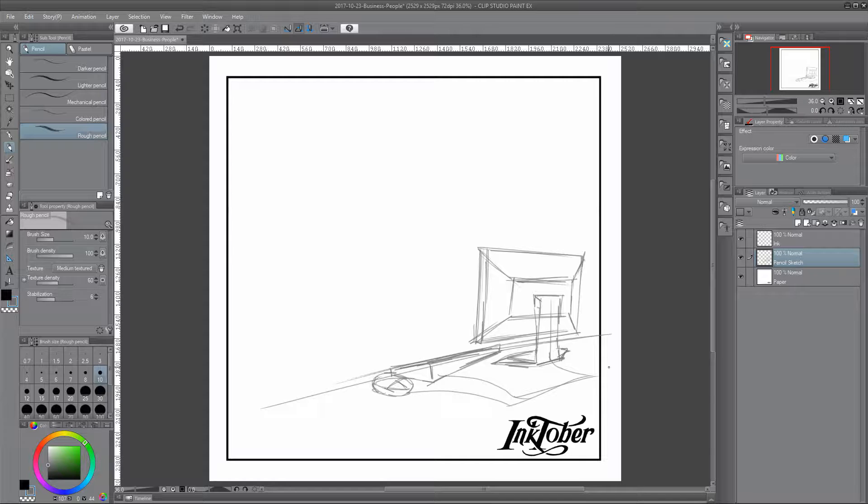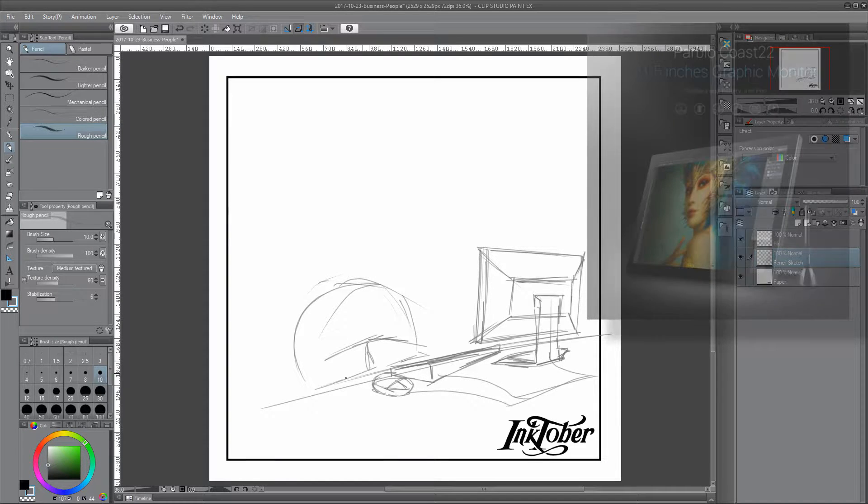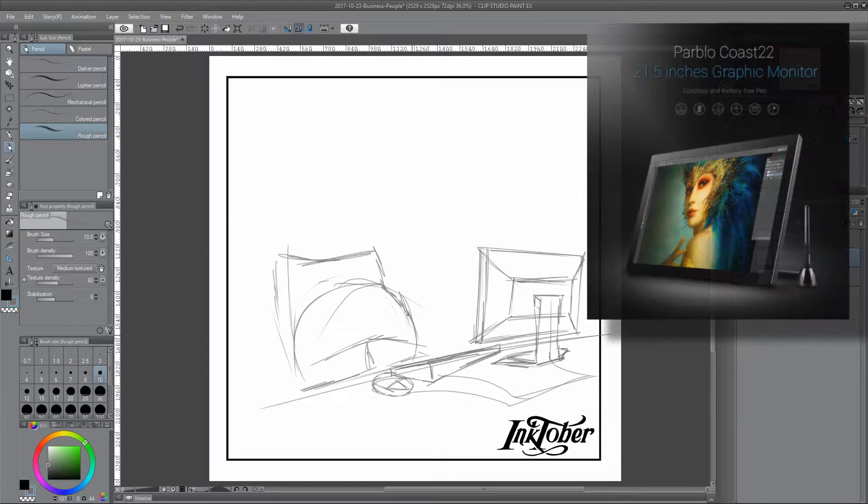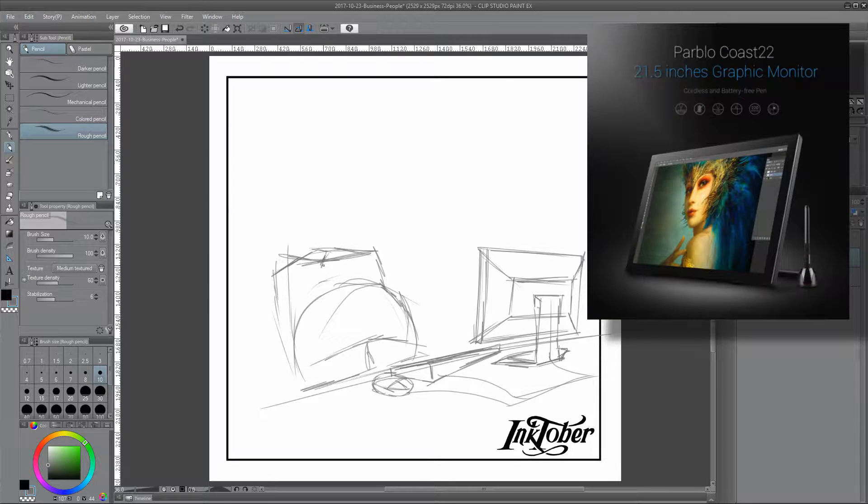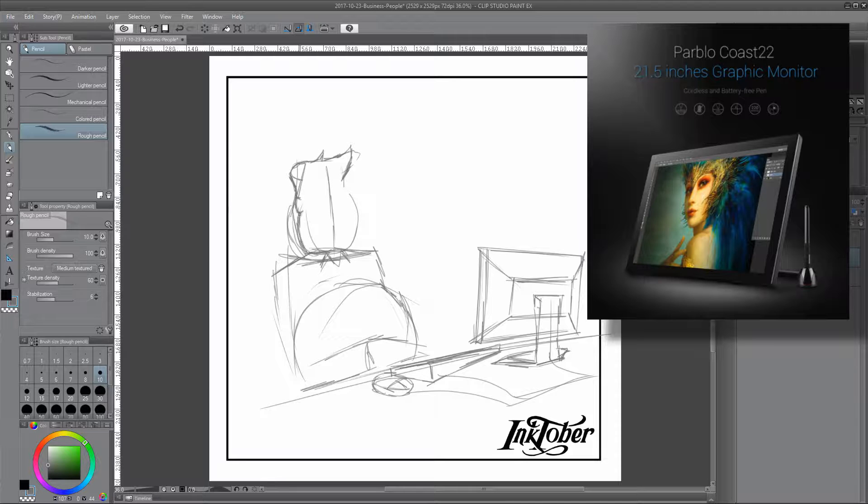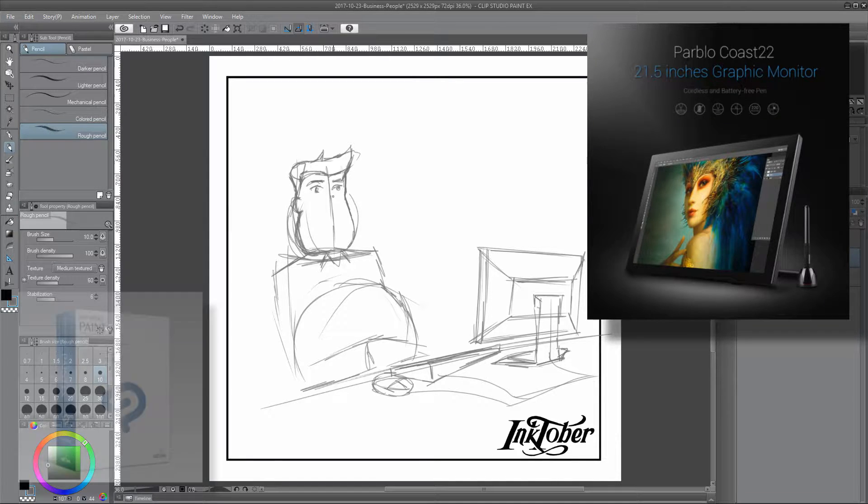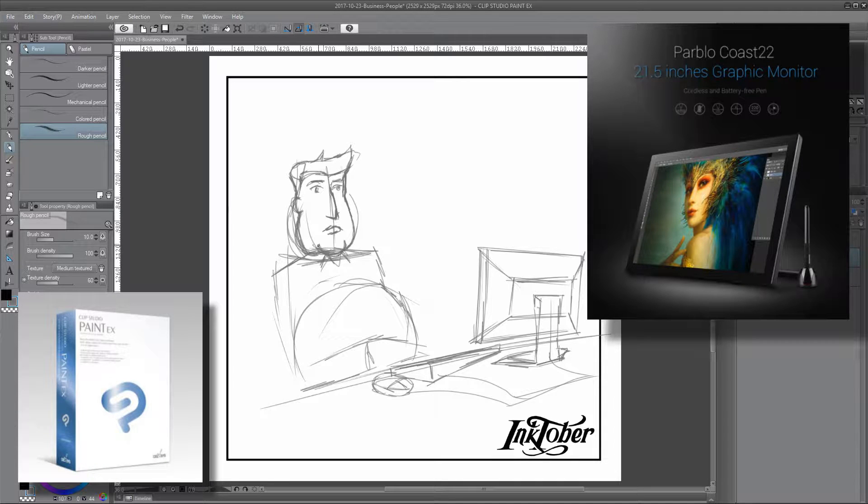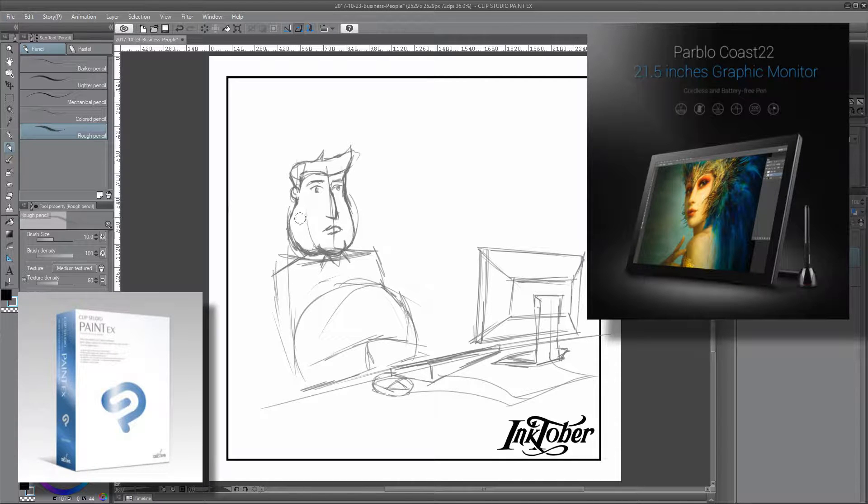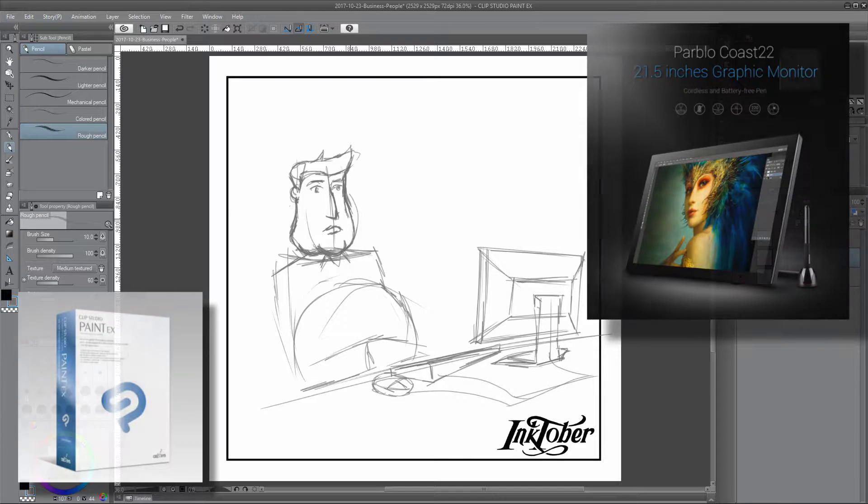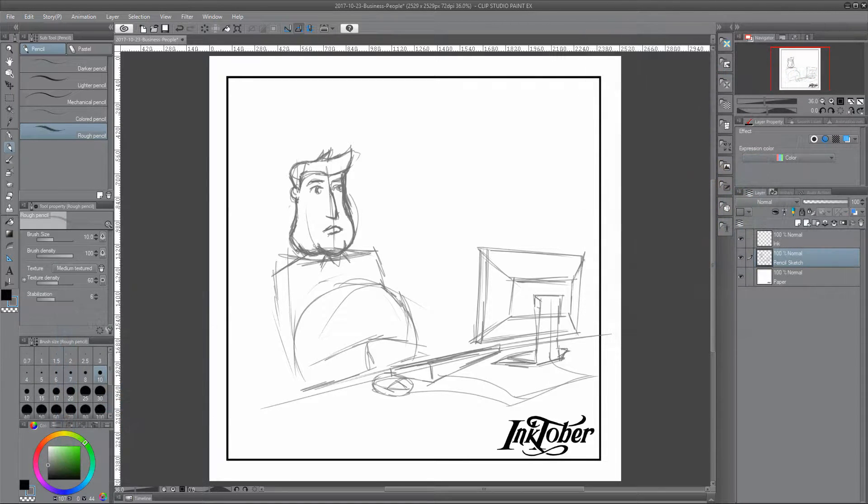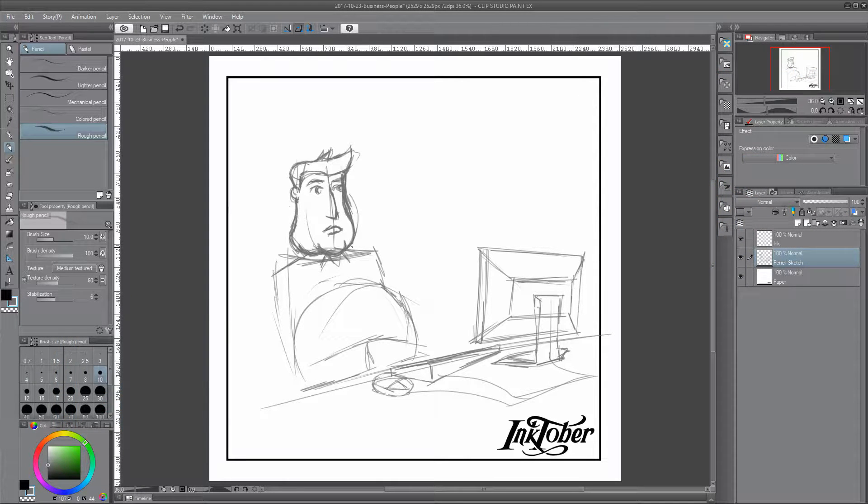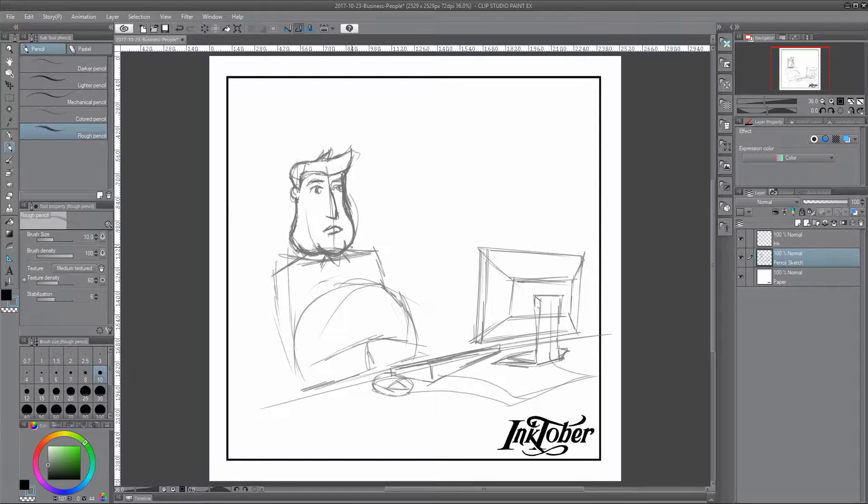In case you're wondering what my digital inks are, I'm using my Wacom Cintiq 22 pen display monitor which I've teamed with a copy of Clip Studio Paint EX, and within that software I'm sticking to using the eraser, pencil, and pen tools.